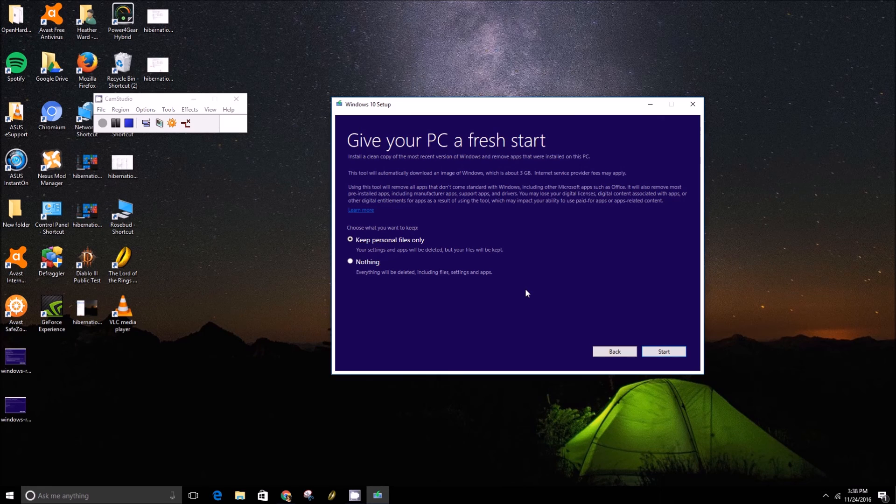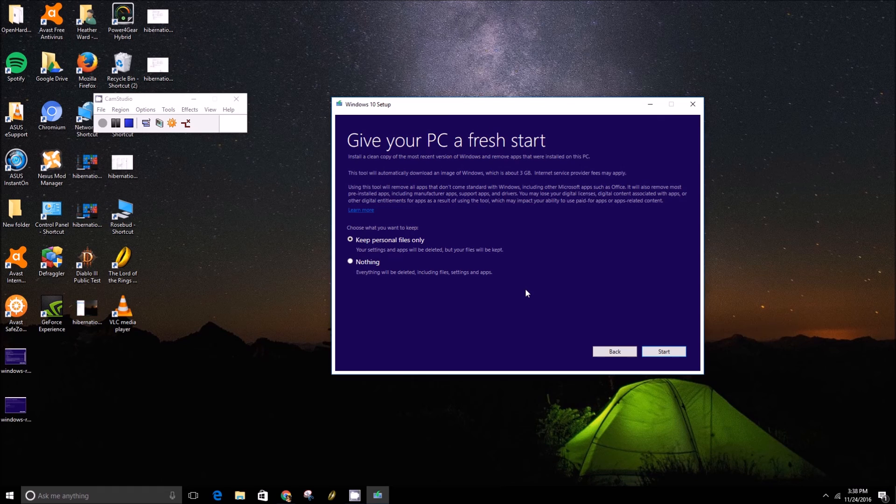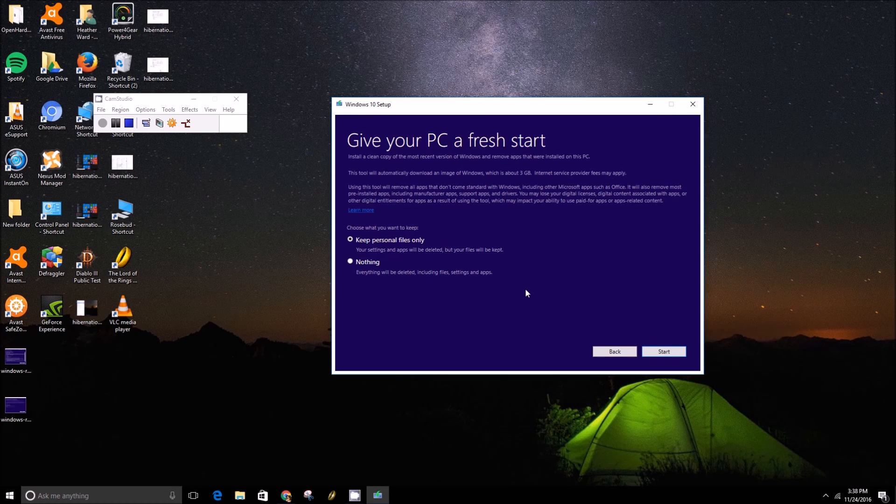So this is something you might want to do before you go to bed and just have it run and then hopefully it'll be done by the time you get up.